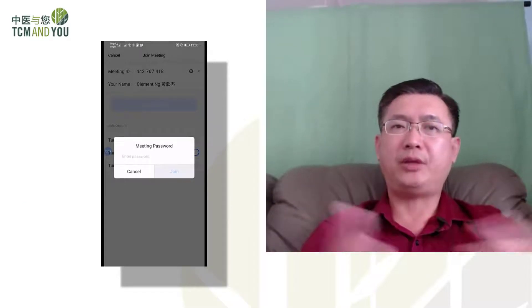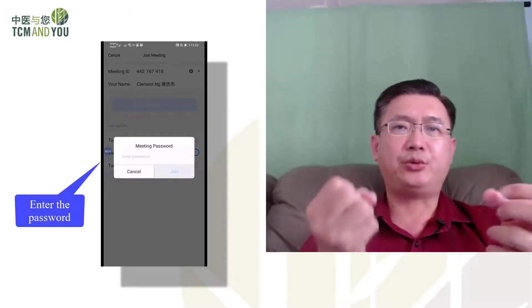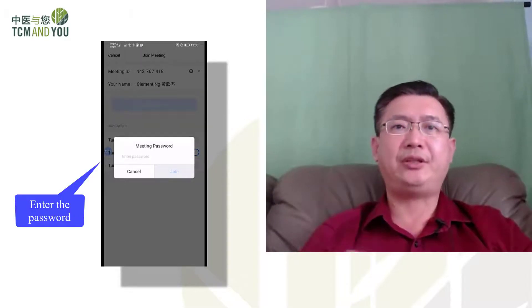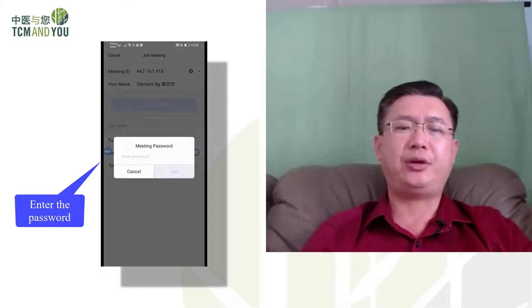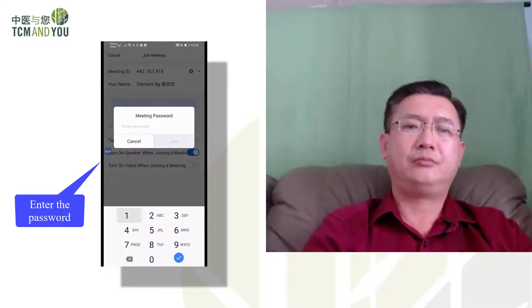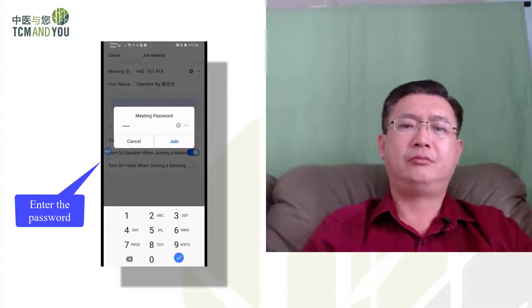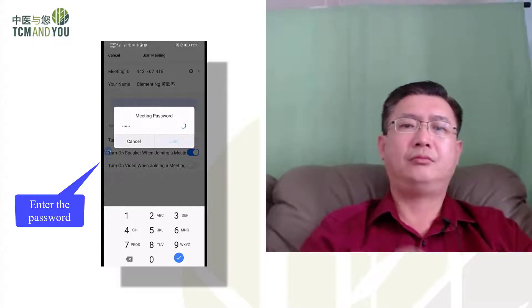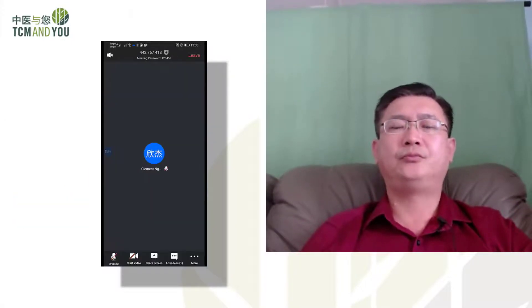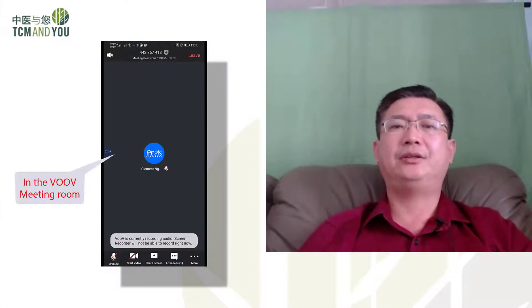Your content provider will also send you a password to enter the meeting, so you enter the password. Now you are in the meeting.